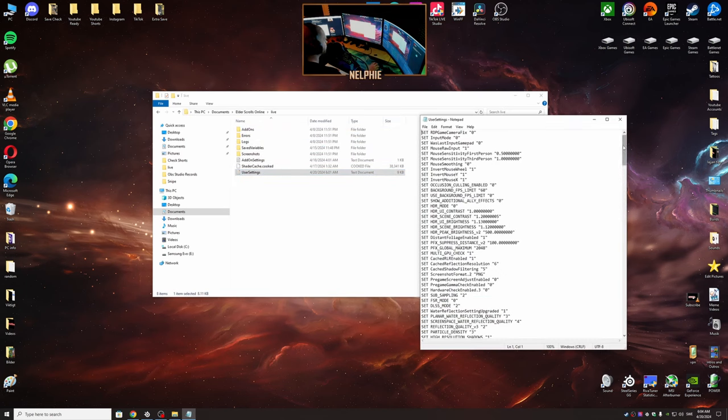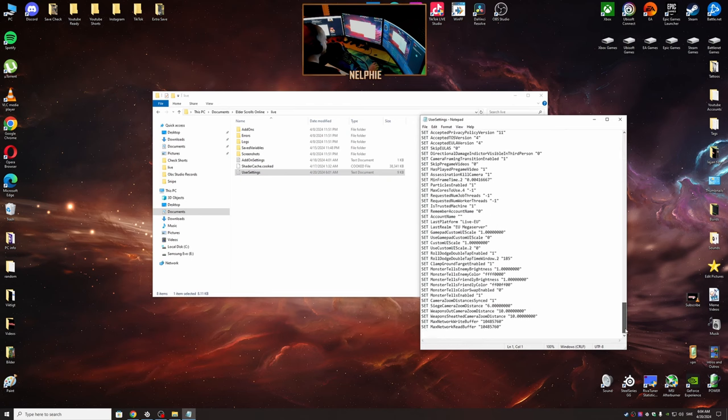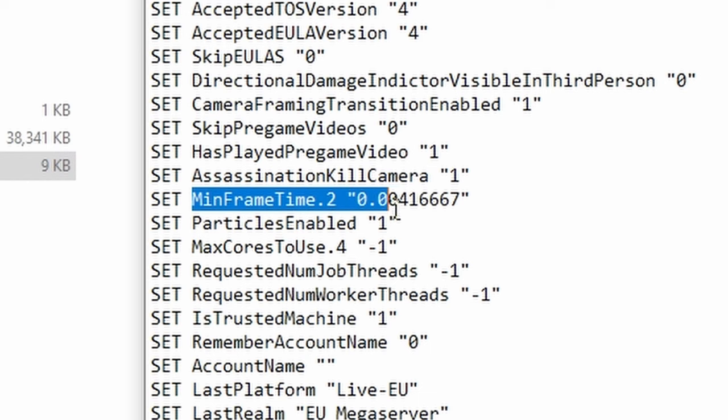Open that up, scroll as far as you can down, here we see min frame time here.